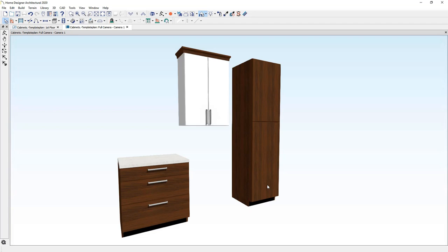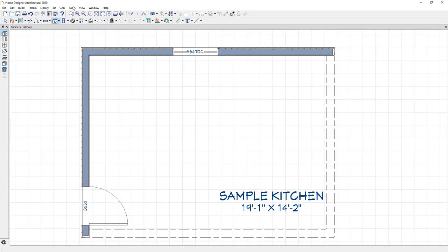I'm going to open up a very simple plan and let's go through and I'm going to place a couple of cabinets and we'll talk about how they work and how fixtures and appliances interact with your cabinet.